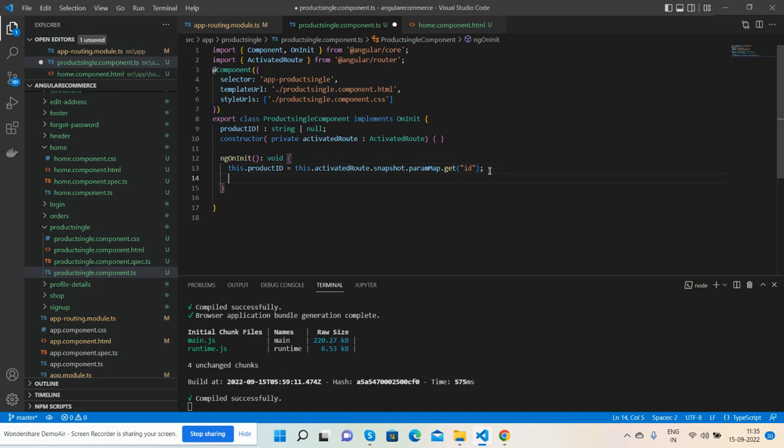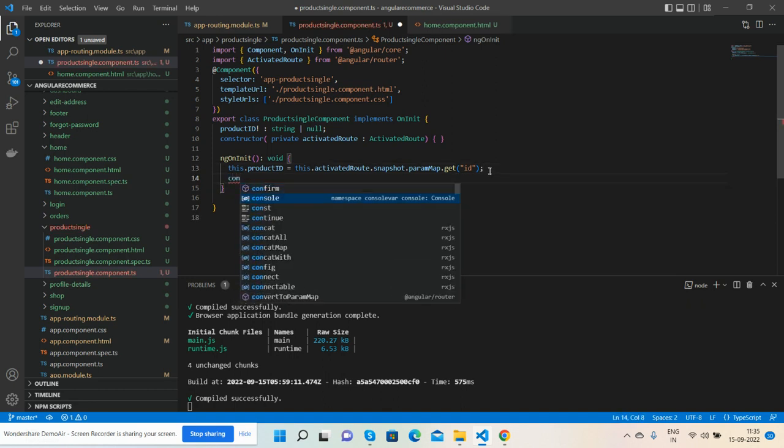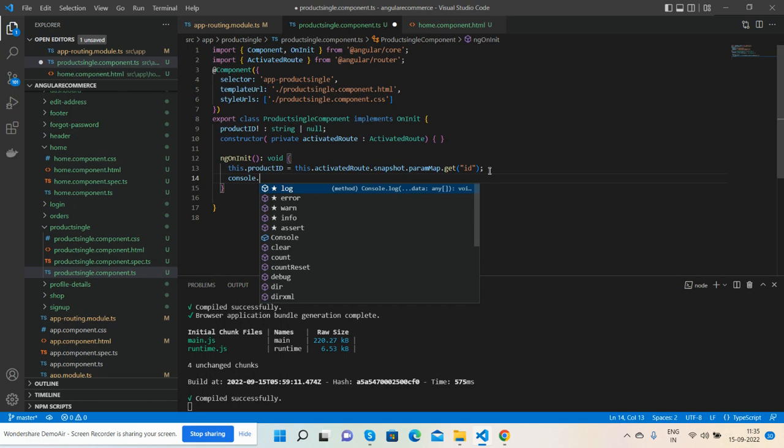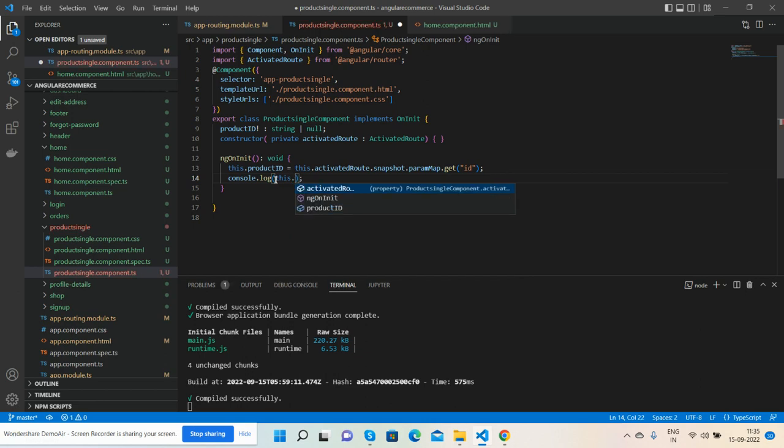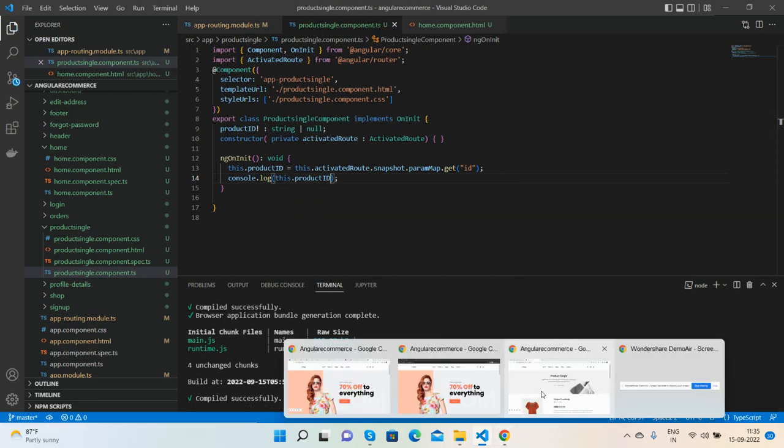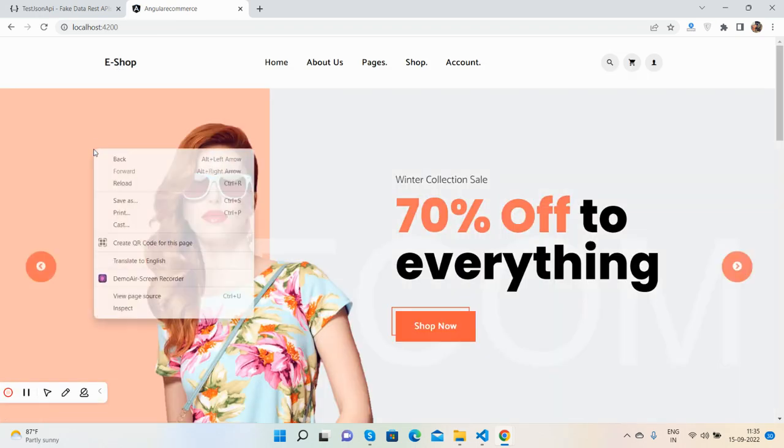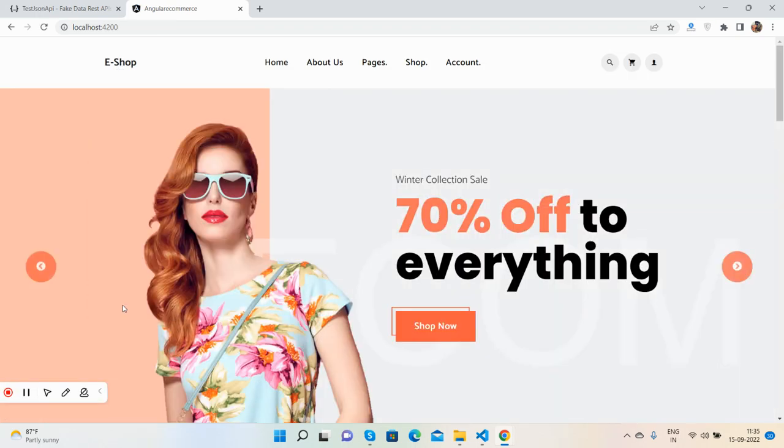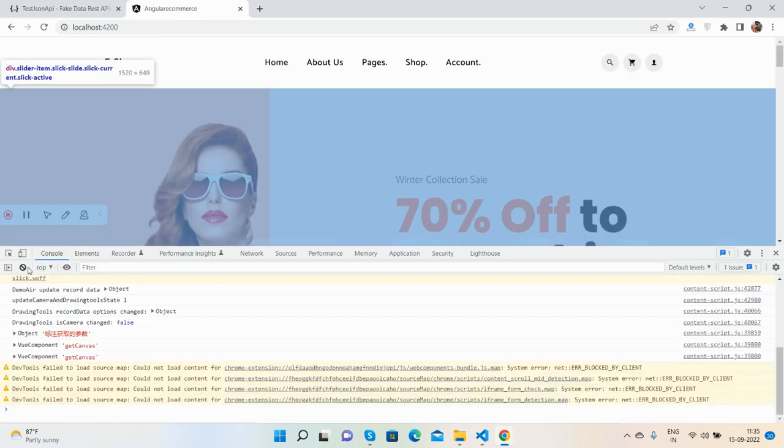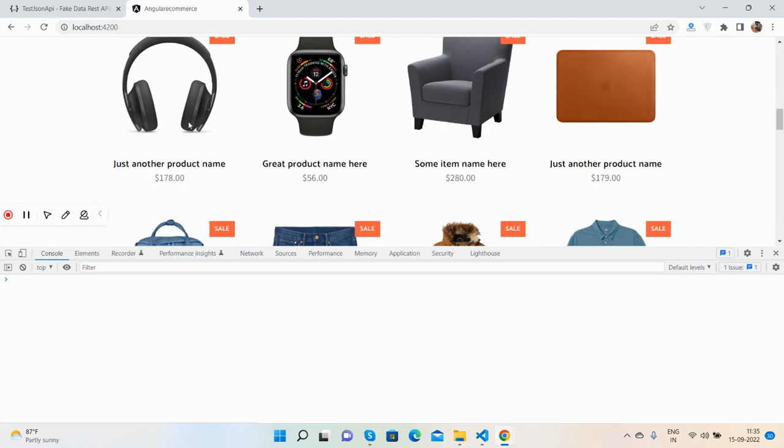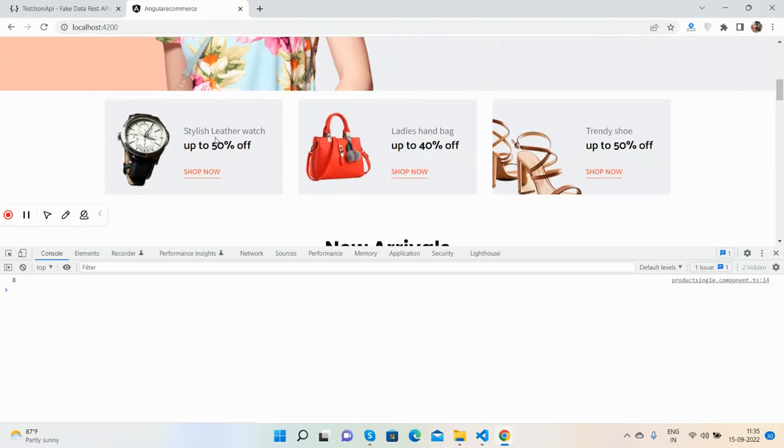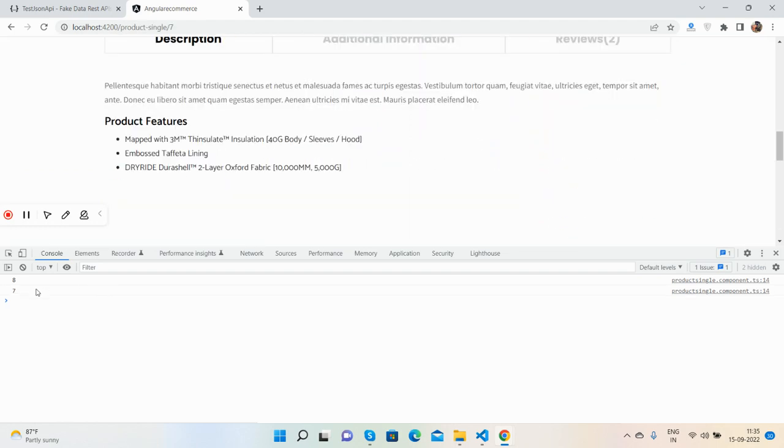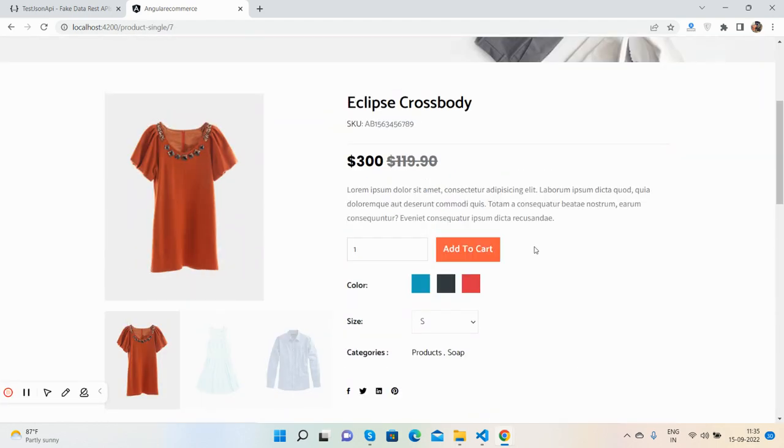I will check inside console that I am getting the ID or not. Console.log this.id, save it, and we will check. Guys, go to the home page, open console and check with another one.